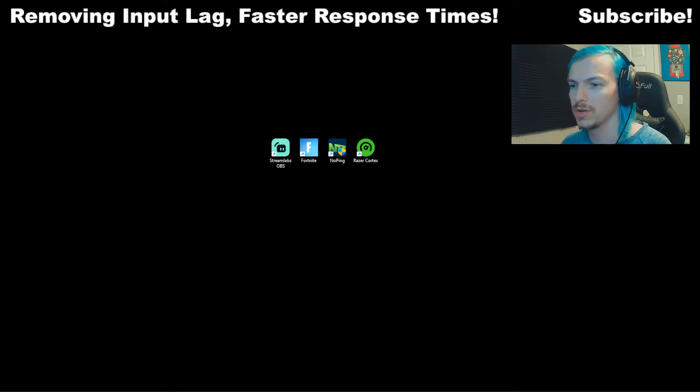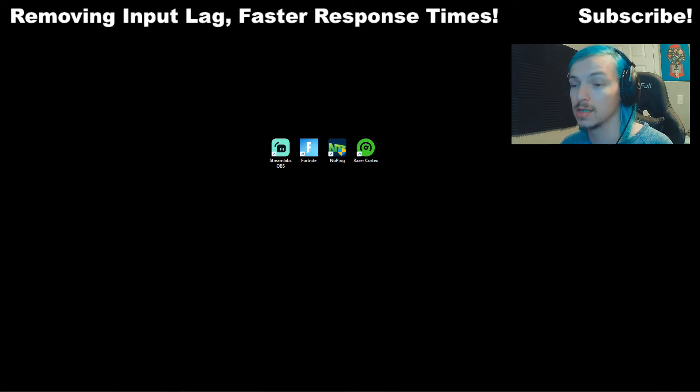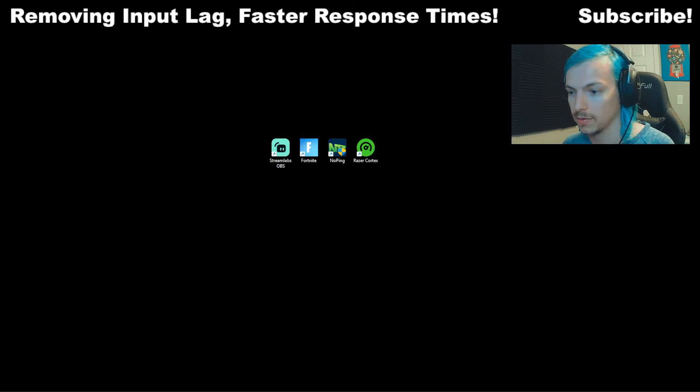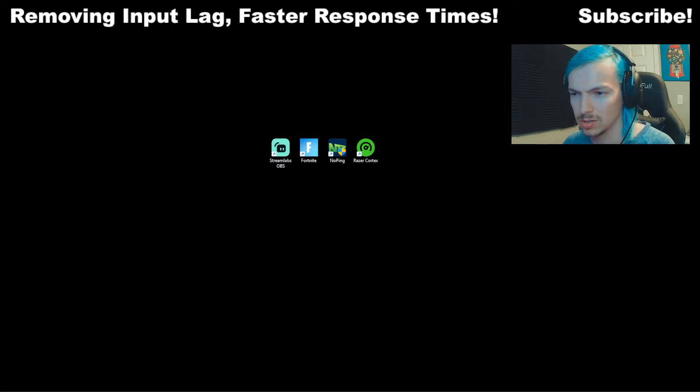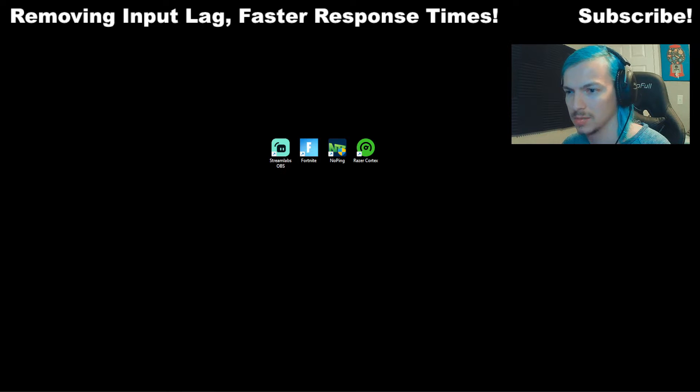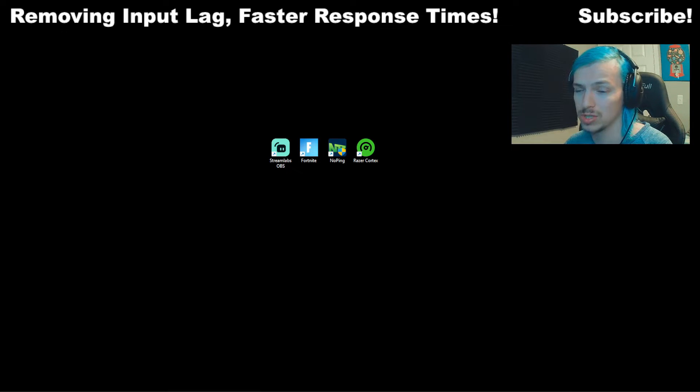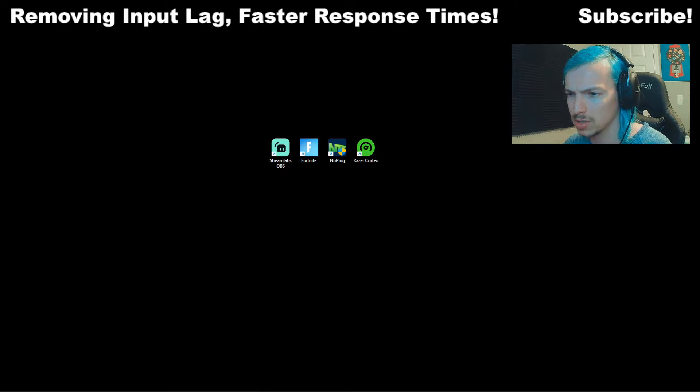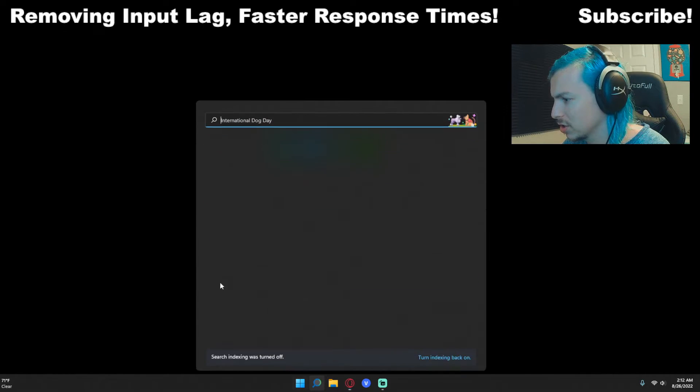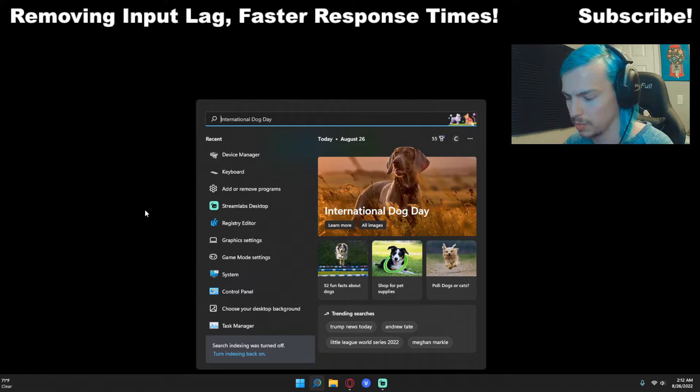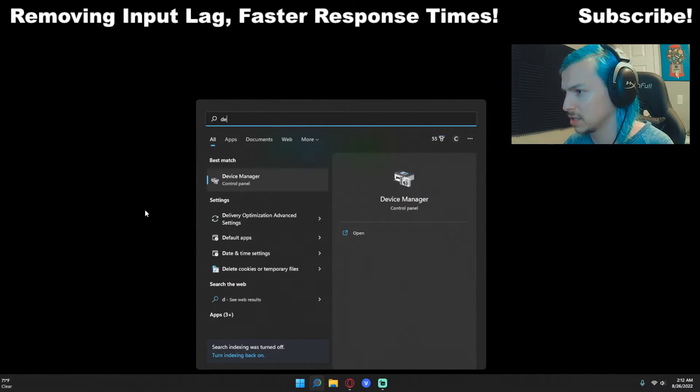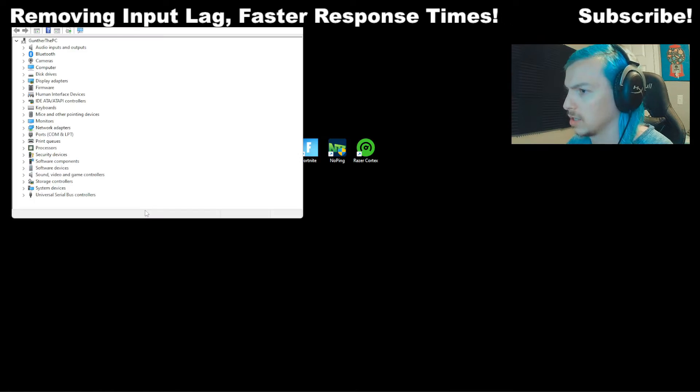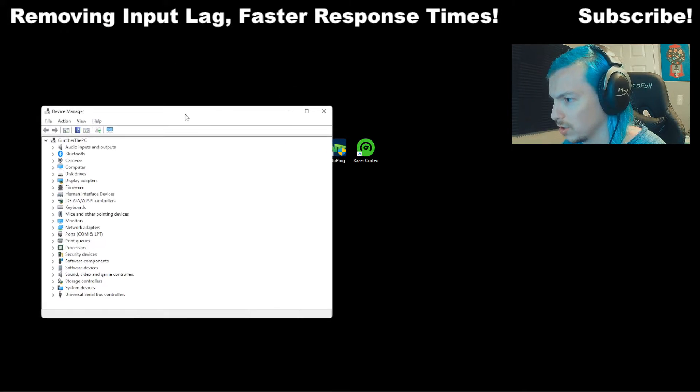So one of the things that Windows 10 and Windows 11 does is it will automatically throttle input. Meaning like if there's certain clicks or certain buttons are pressed, sometimes Windows will actually delay them automatically. And that is called Precision High Event Timer, something like that. I'm going to show you how to disable that. So all you're going to do is open Device Manager. And you can get there by just typing it in on your Windows search.